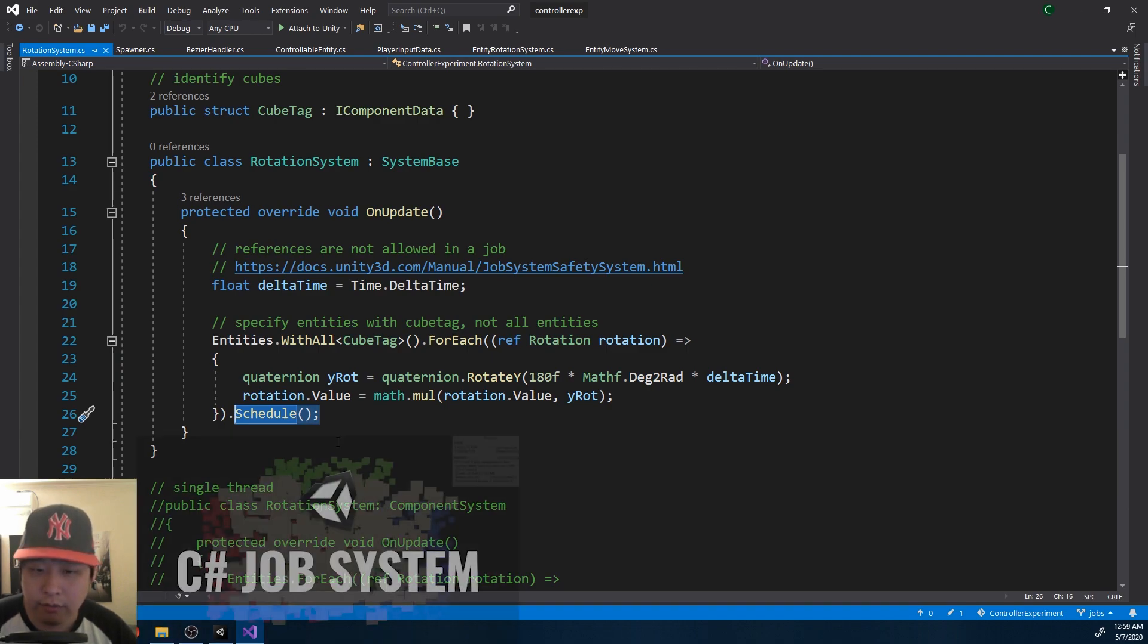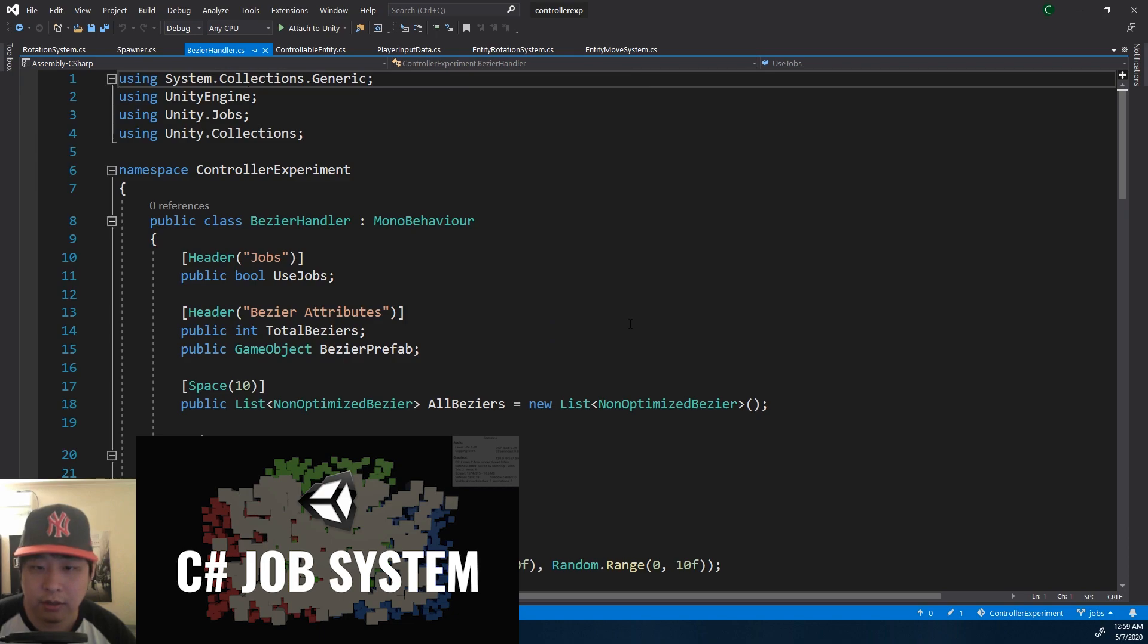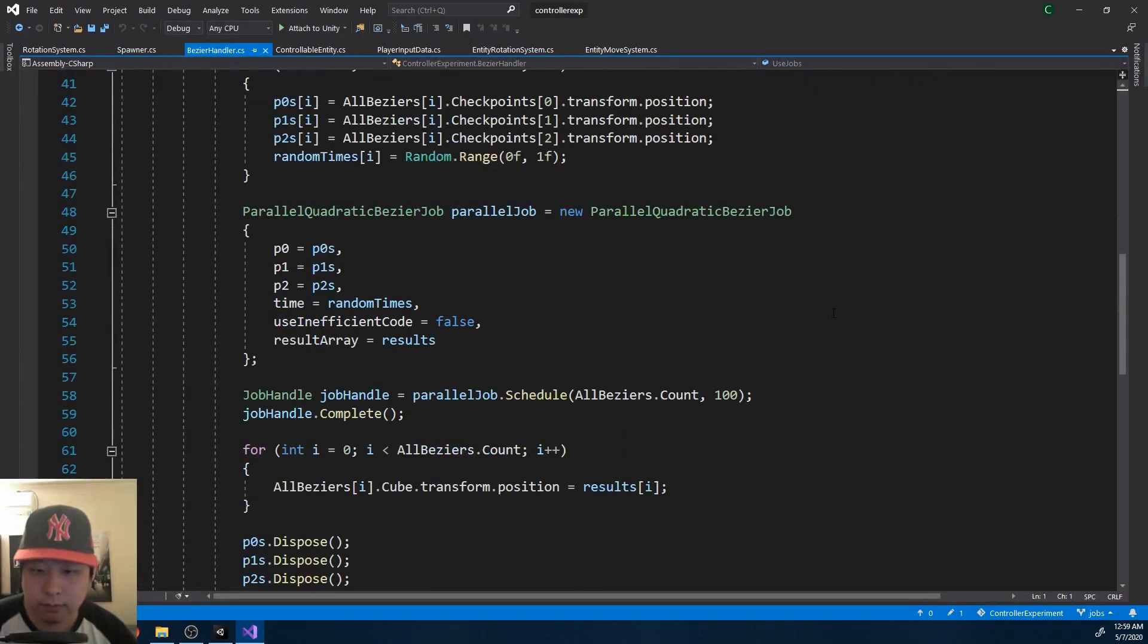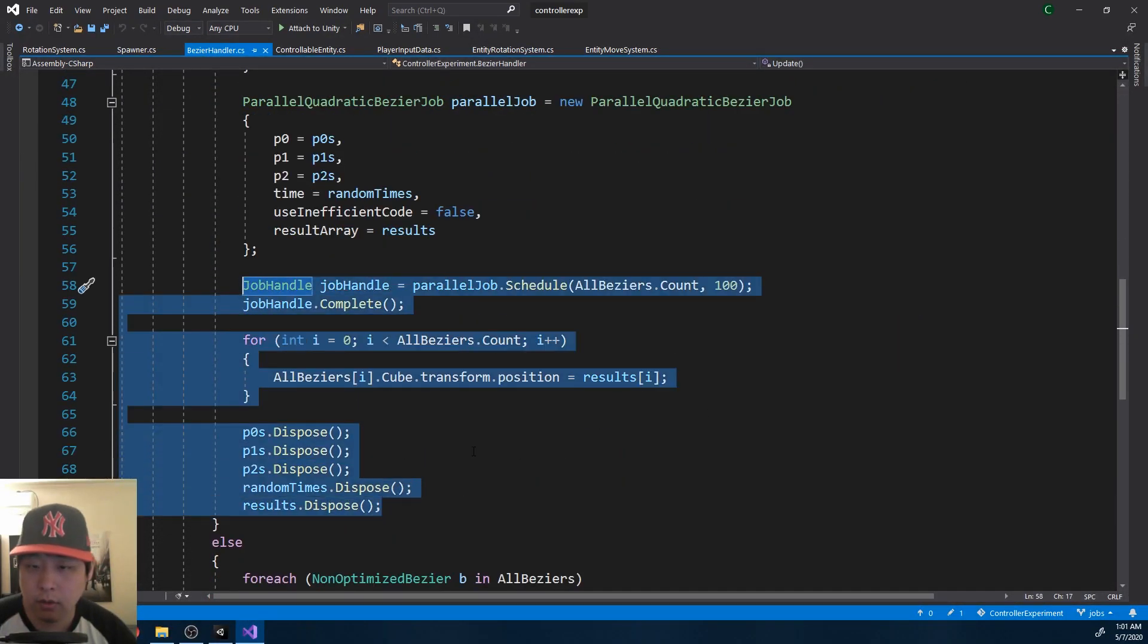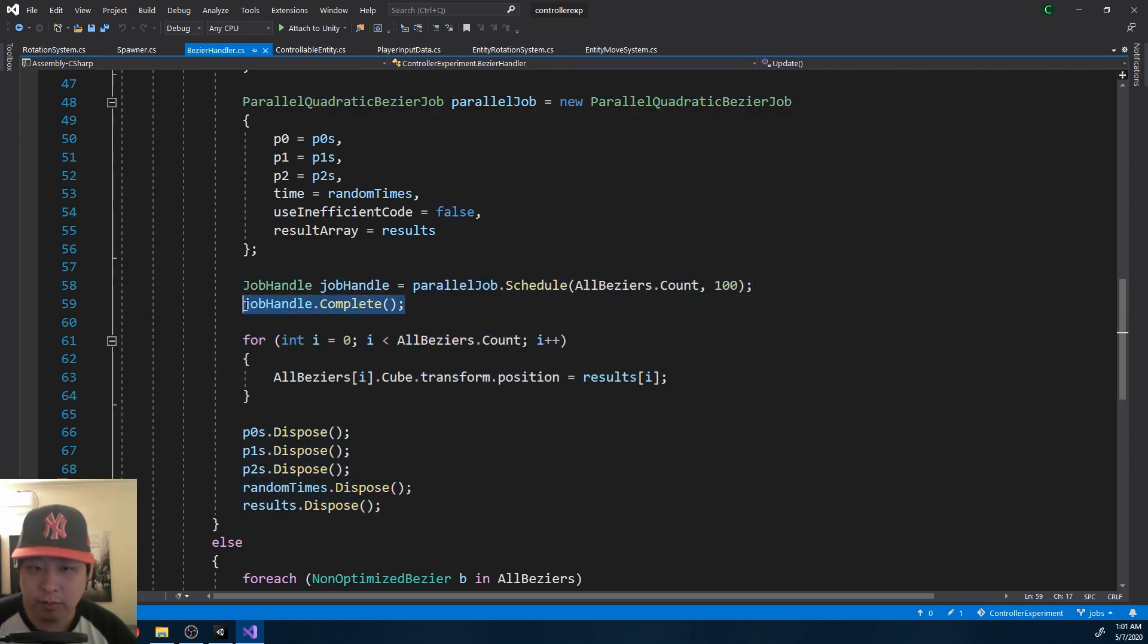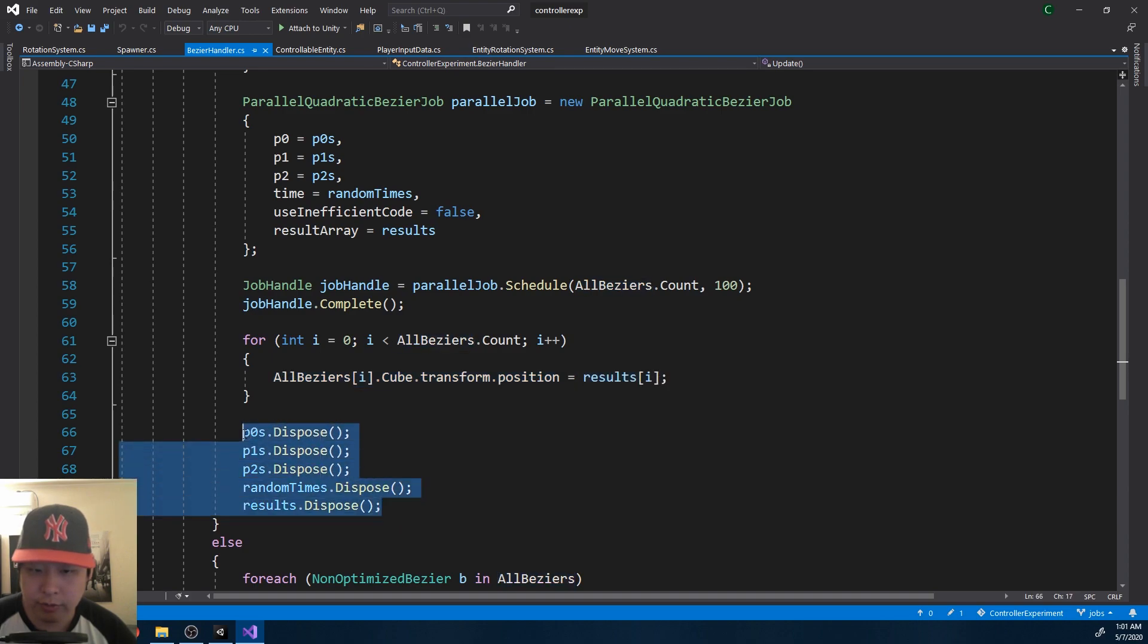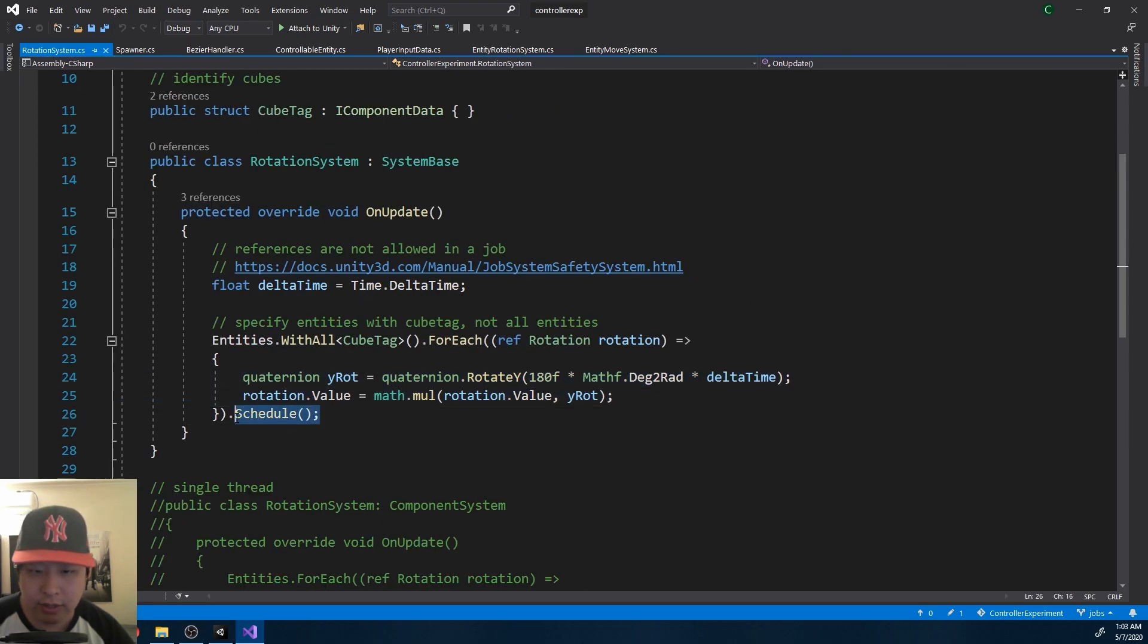And if you remember one of the previous videos, this should look familiar. Let's look at Bezier Handler. Here. We're creating a job, scheduling it, and then make sure that it's completed. We get the results, and dispose the arrays. This entire process is taken care of for you. You just gotta define the function, and then schedule it.